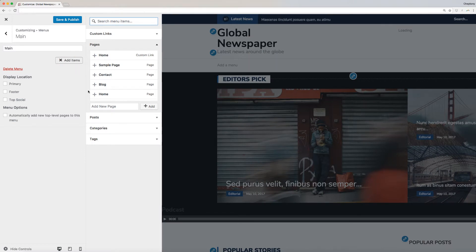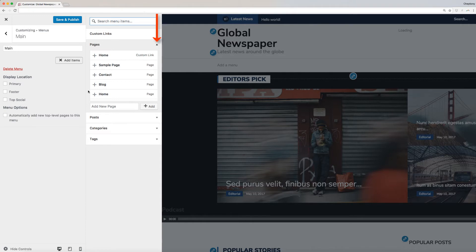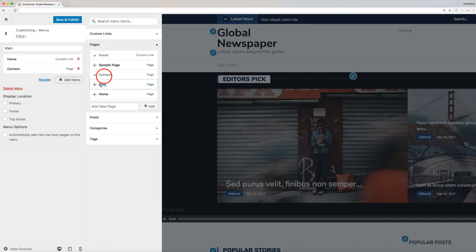You can add custom links, pages, posts, categories, tags, and more. Click on the down arrow under the option that you want to add to your site. In this video, we will add pages, so I will click on Pages. I will then click on the ones that I want to add.